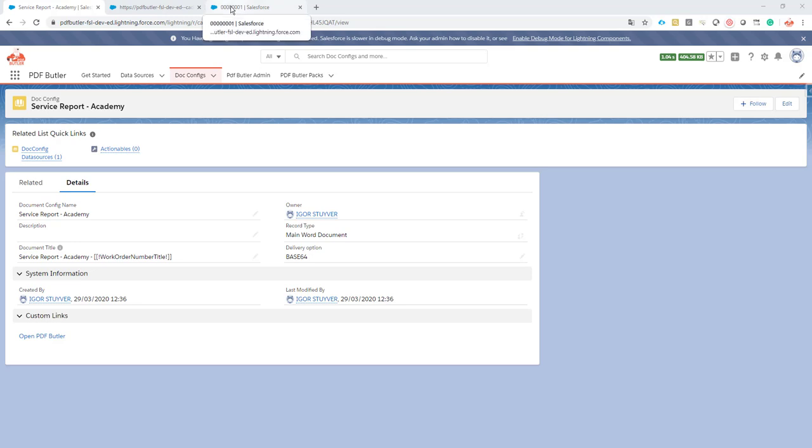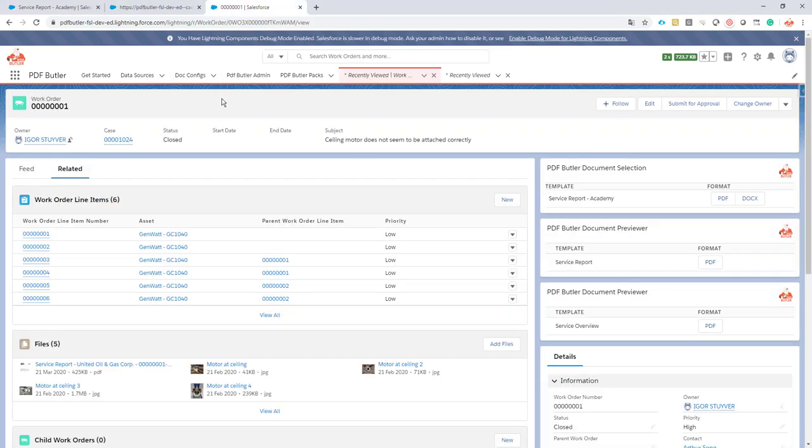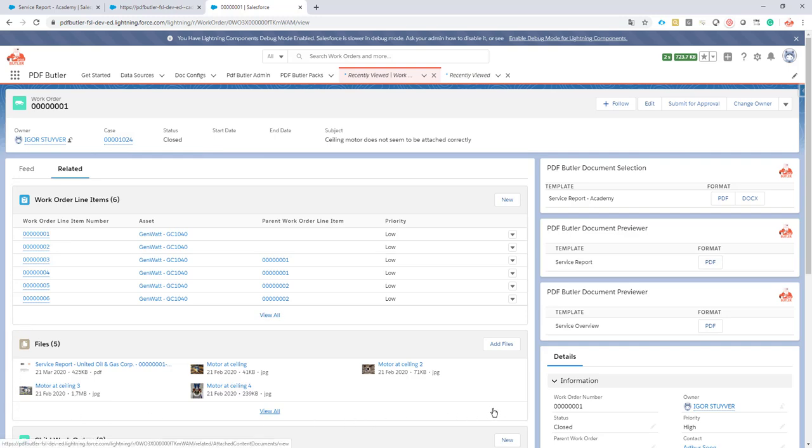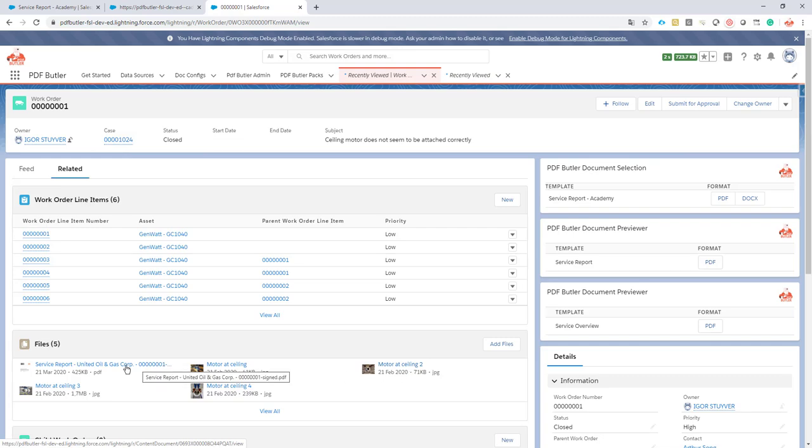Hi, in part 2 we will make sure that the images related to our work order are shown correctly. So you can see here that we have 1, 2, 3, 4 images and I want to see all of them displayed correctly.